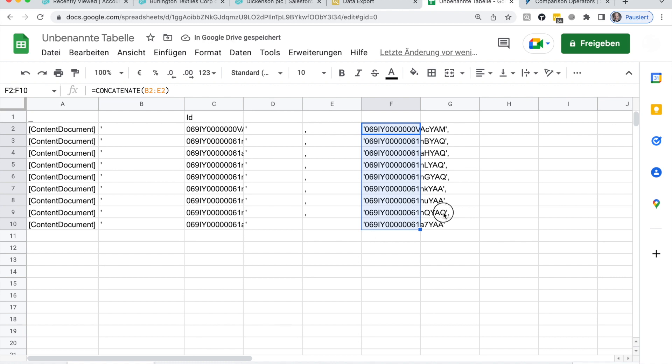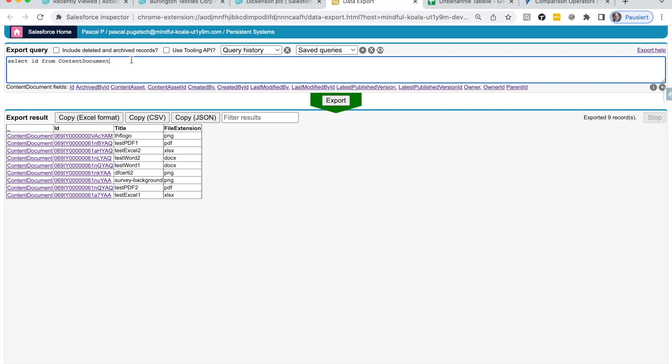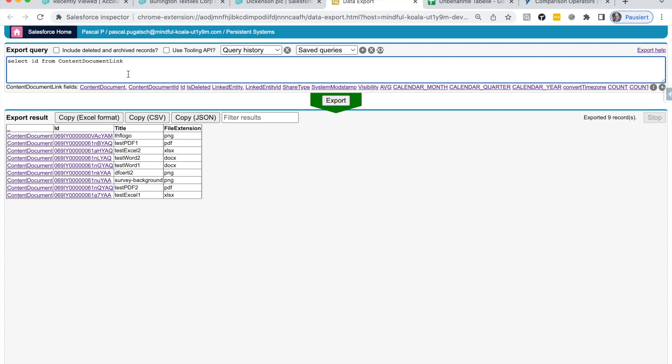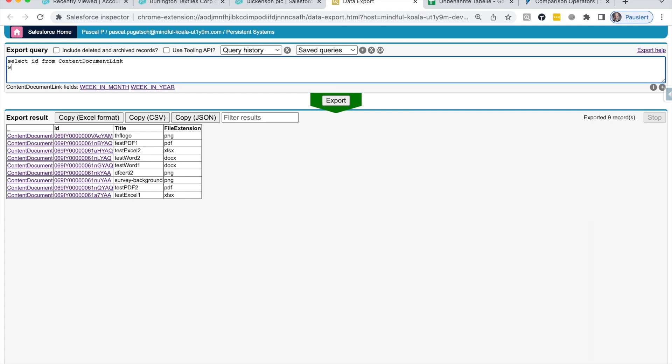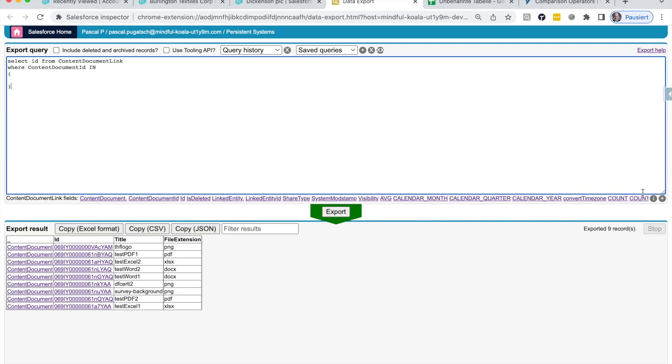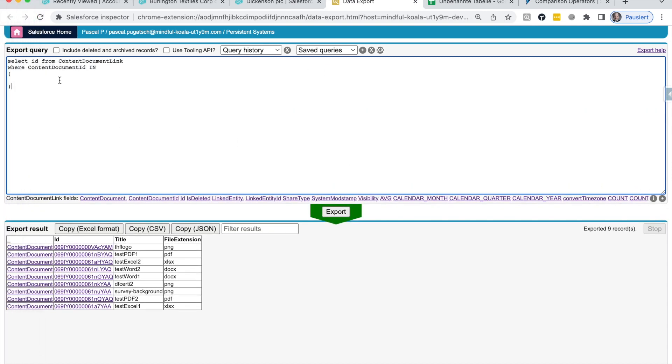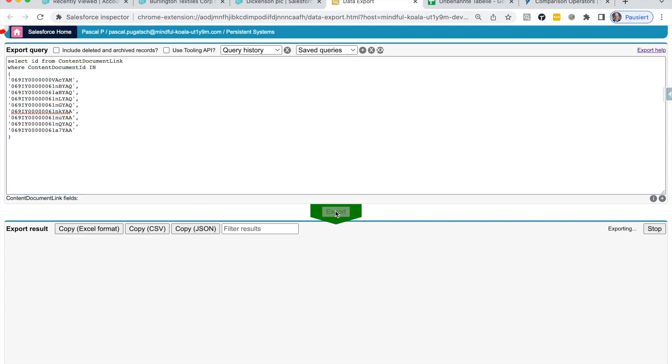Now, we need to copy-paste this into our SOQL query. From content document link. And now, in the same way, like this is shown here, we will simply add here where content document ID in. And now, we'll do this manually, the brackets, and the content for the brackets is from copy-paste from the Google Sheet. And this is how it should look like. Hit here, export.